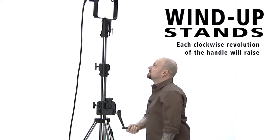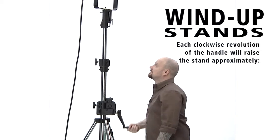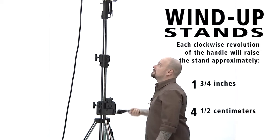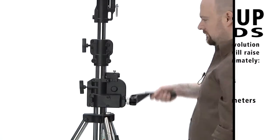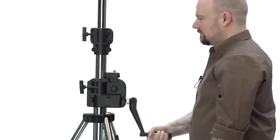Each clockwise revolution of the handle will raise the stand approximately one and three-quarter inches or four and a half centimeters. Both risers extend simultaneously.